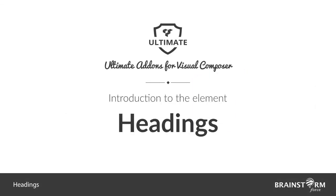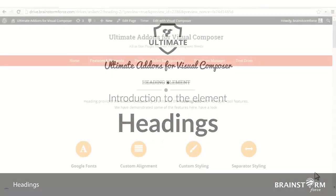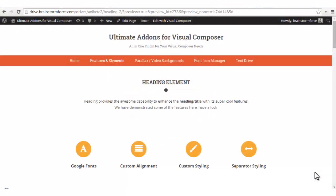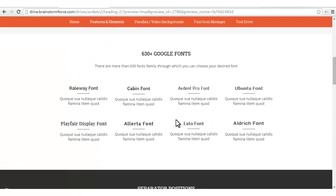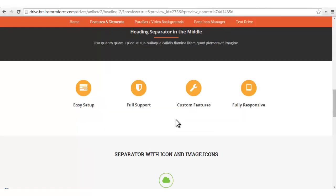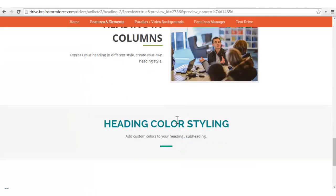Hello everyone and welcome to the screencast series by Brainstorm Force. This tutorial is about our headings element. The heading element provides an awesome way to enhance the heading title with its super cool features. We have demonstrated some of the features on the demo page, on which we have tried all the variations that you can do using the heading element.